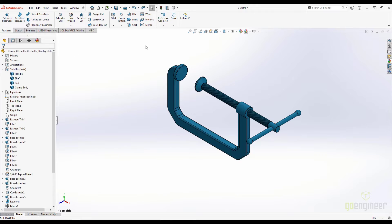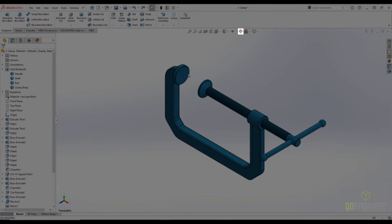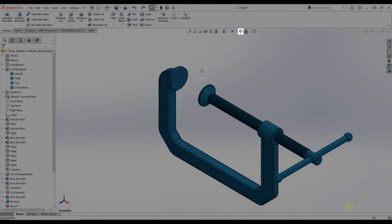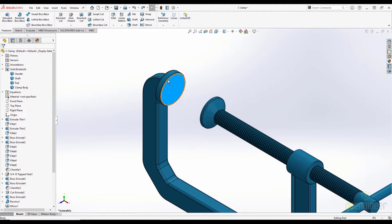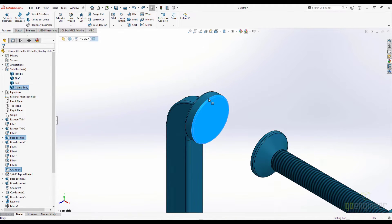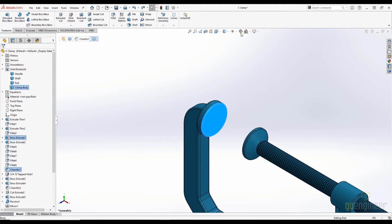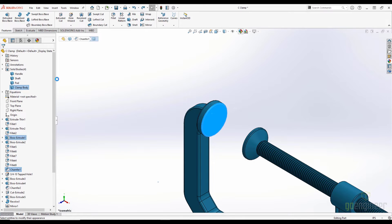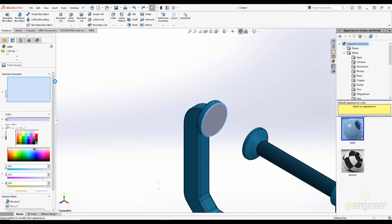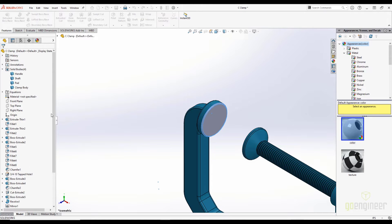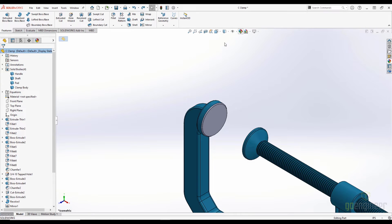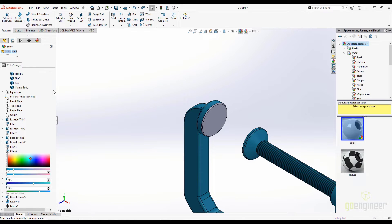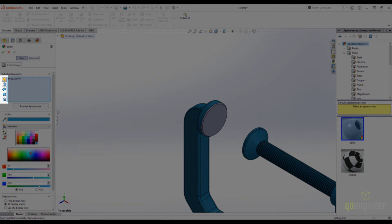There is also an Edit Appearance button in the Heads Up toolbar. This is a great tool when used in conjunction with pre-selections. For example, if I click this face on the model before opening the tool, it will pre-populate the selection box with the face. We can also pre-select features in the tree, bodies from the Solid Bodies folder, or the Part file at the top of the tree. And we can always use these filters to make selections if we don't make a pre-selection.